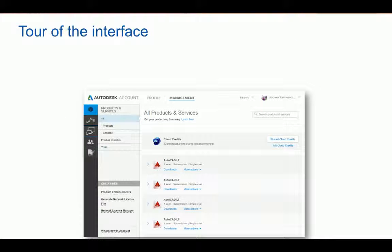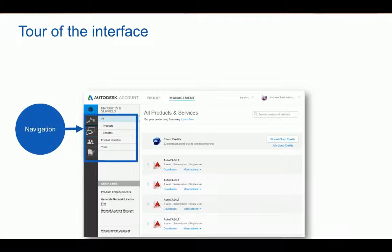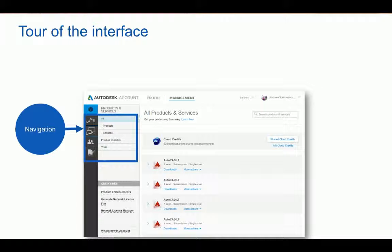The Autodesk Account interface is simple to navigate. We're going to start with the navigation panel on the top left of the screen. This panel will give us access to our products, our updates, cloud services, user information, and device management. We will be exploring these in further detail as we continue.